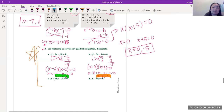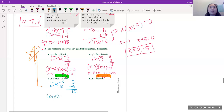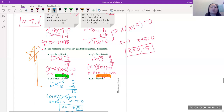For x² + 10x - 75 = 0: need numbers multiplying to 75 and adding/subtracting to 10 — try 15 and 5, since 15 - 5 = 10. Positive 10, so 15 is positive: (x + 15)(x - 5) = 0, giving x = -15 and x = 5.